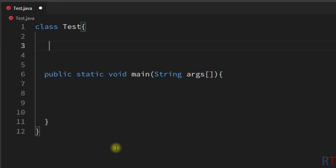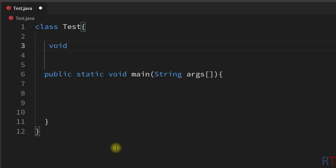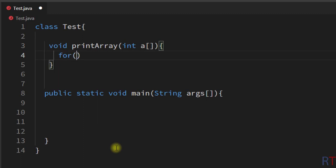In this example program we are going to create one method which will receive an array as a parameter and print the individual elements of that array to the console. The return type will be void because the method will not return any value. We'll call it printArray, and inside the parentheses we specify integer array a. Inside the curly braces we use an enhanced for loop to iterate through the array and print each element.